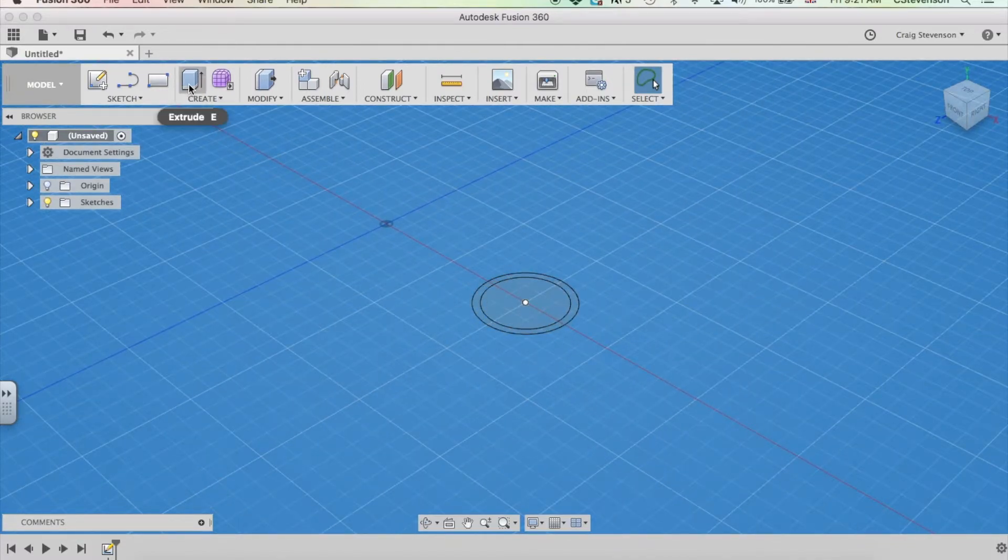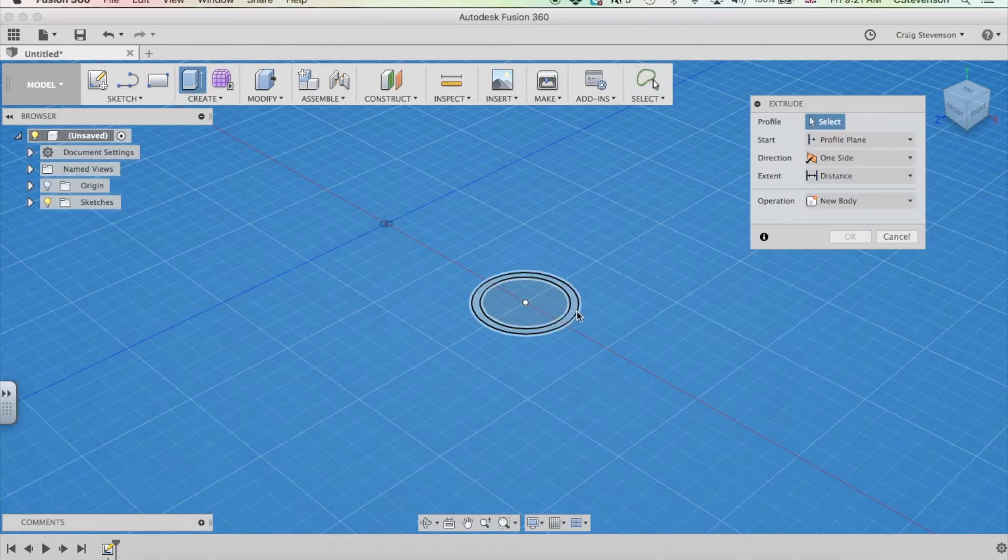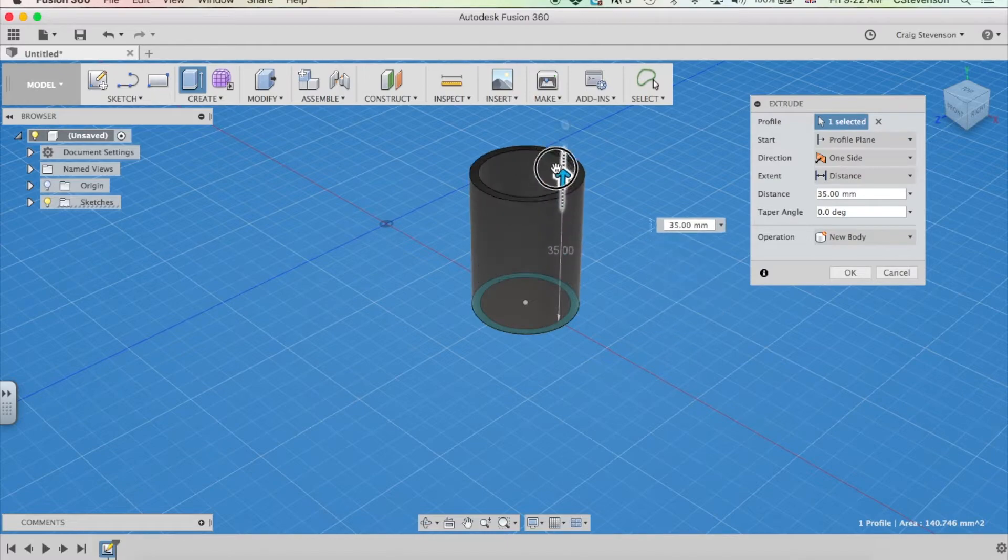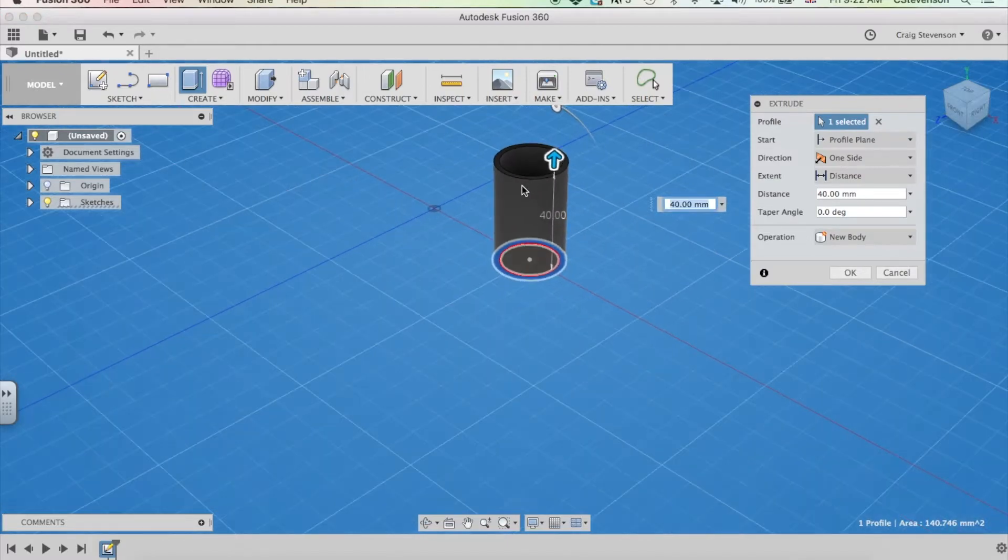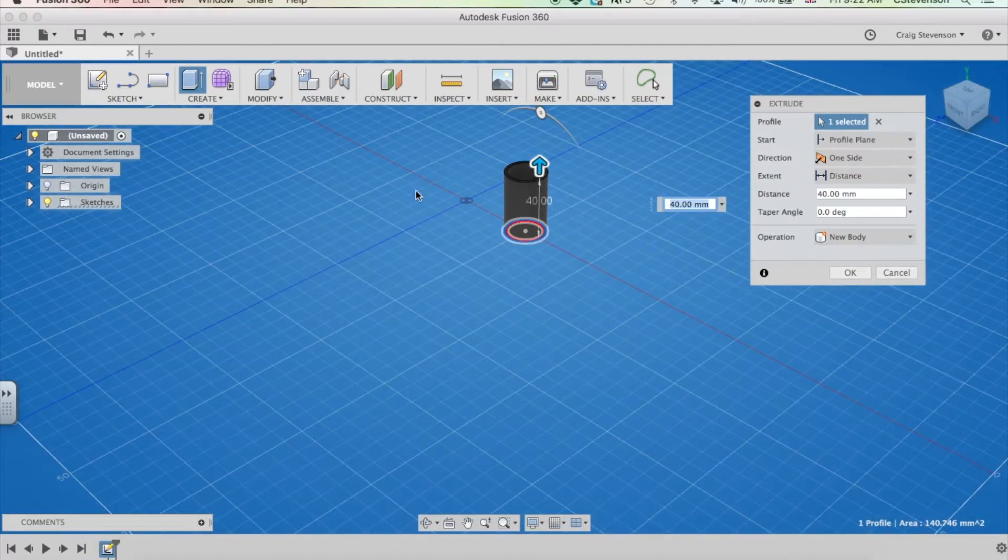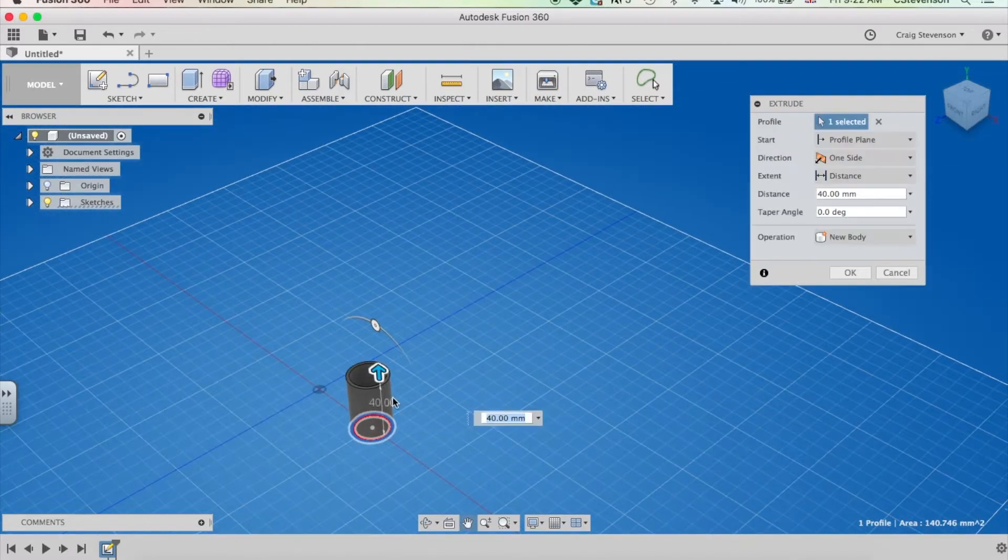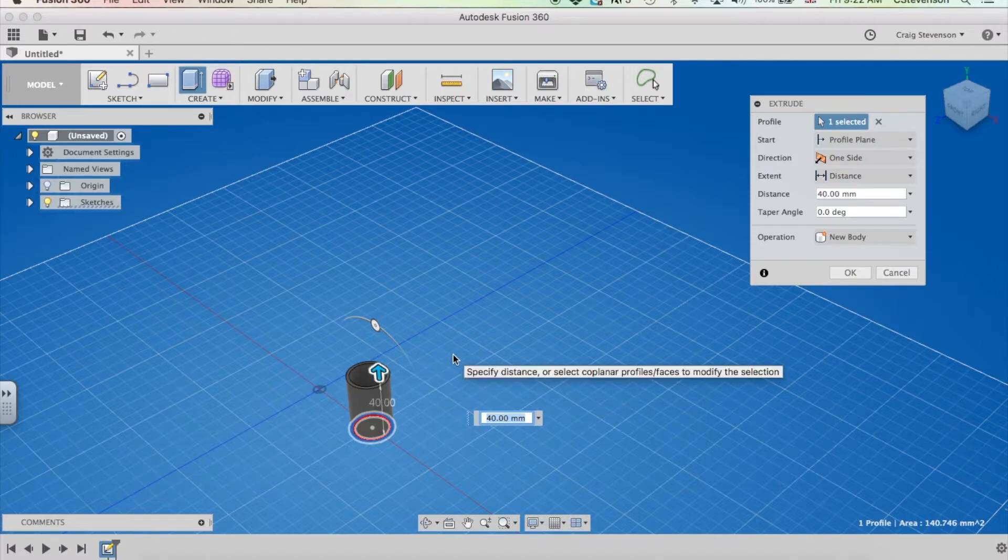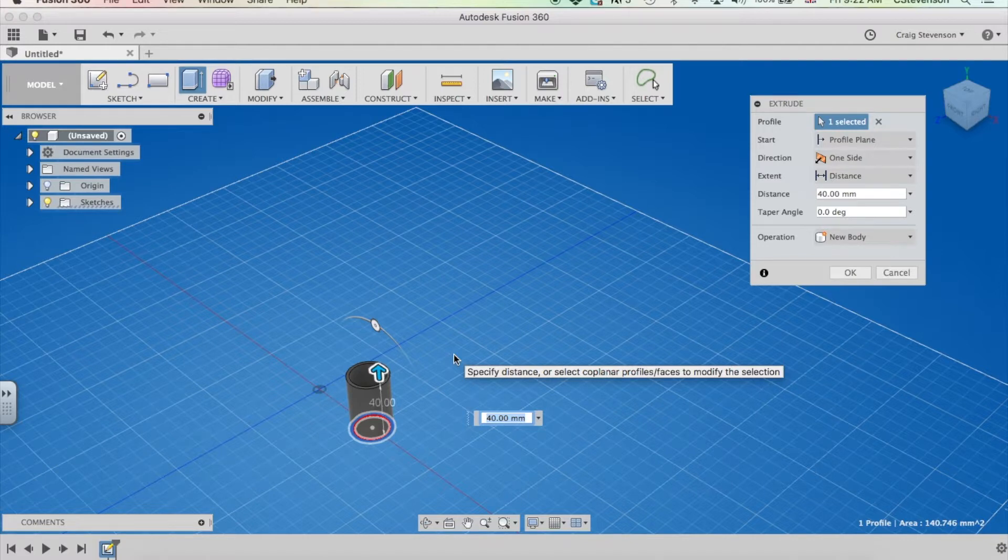If I use extrude and just click the outer ring part of that circle and then drag that up, then you can see it's creating a cylindrical shape. Now, again, I would need to know the size or the height of the tube that I want to extrude it to.